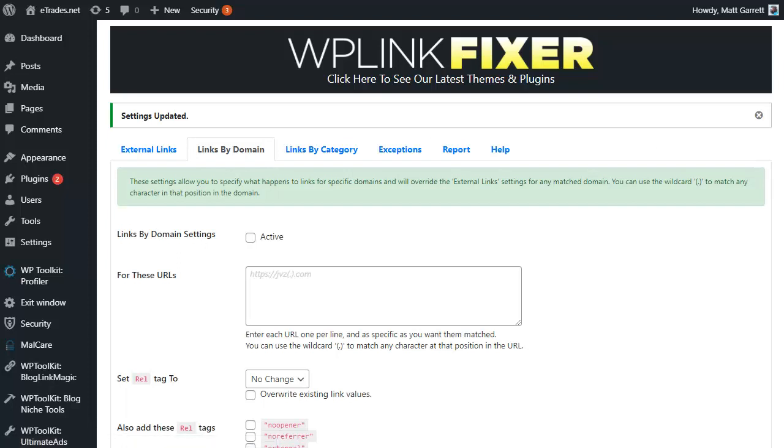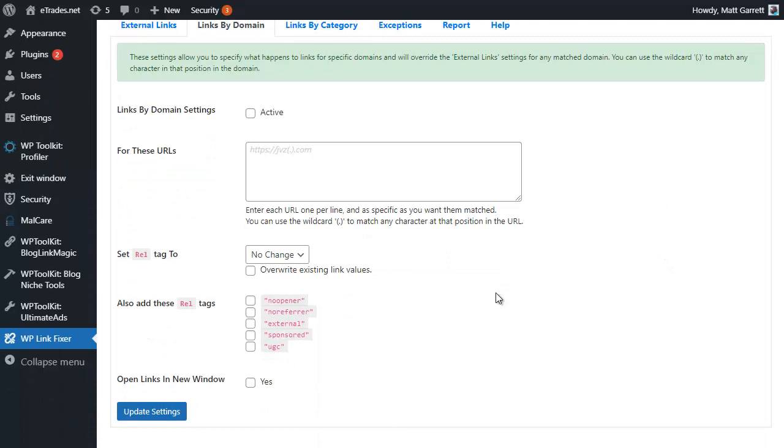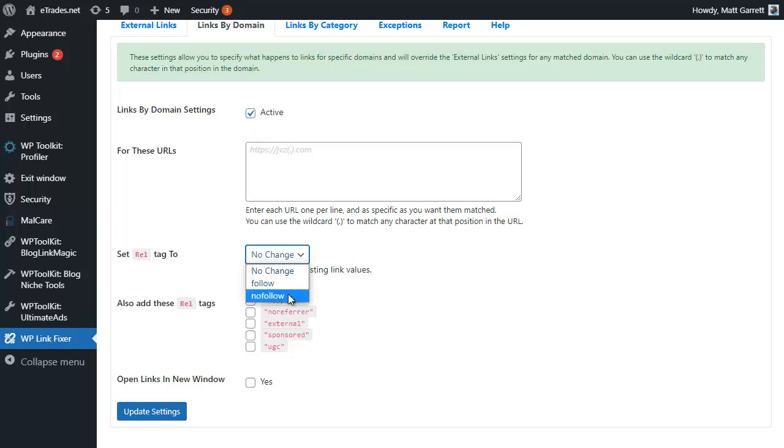This basically allows me to be a bit more specific about which links I'm going to add the nofollow and sponsored or UGC or any of the tags to. Again I'm going to make it active, change the rel tag to nofollow, tick the sponsored option, and get them to open in a new fresh window.